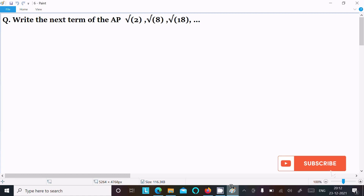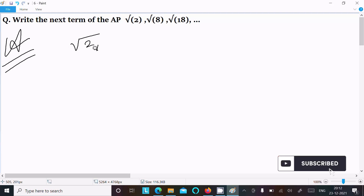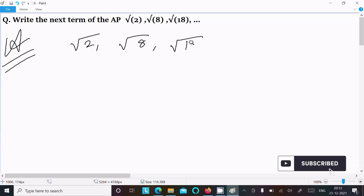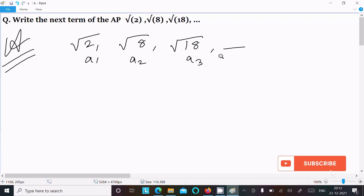In this video lecture, I am going to find the next term of the given AP. The given sequence is root 2, root 8, root 18. So first, writing the given terms: root 2, root 8, and root 18. The next term we need to find — this is the first term, second, third, and we need to find the fourth term.